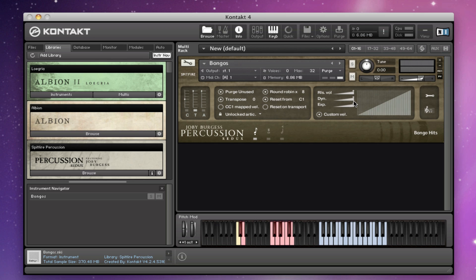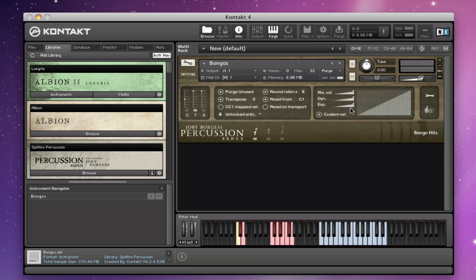Dynamics defaults to CC 1 — that's the dynamic level for rolls, trims, rubs, et cetera. Expression is set to CC 11 and that controls the overall volume of the patches — an additional volume control instead of CC 7, which has some problems with some sequencers. In a multi, CC 7 sometimes changes the volume of everything loaded up there, so CC 11 is provided as an alternative overall volume control.